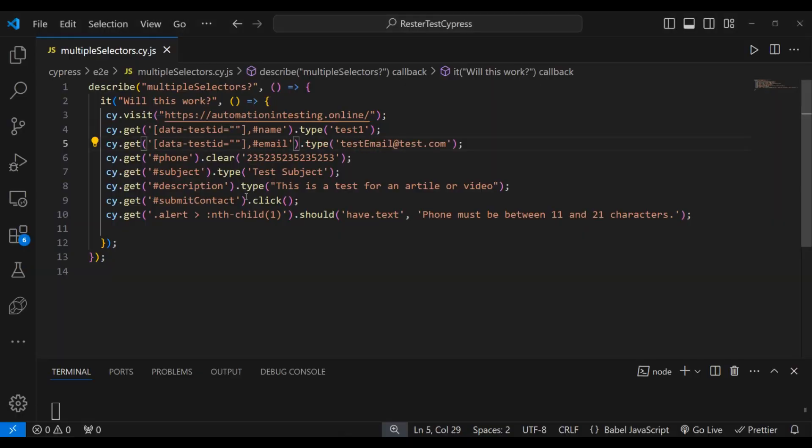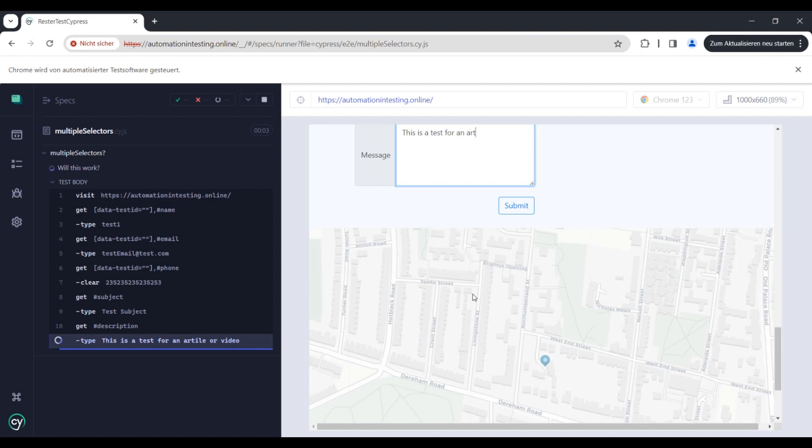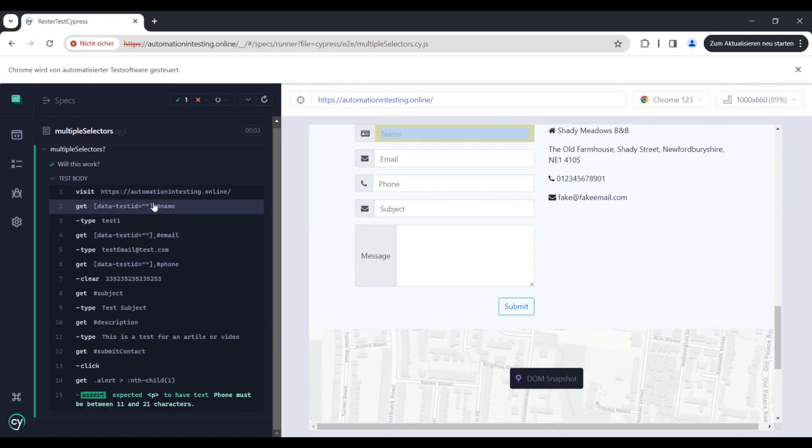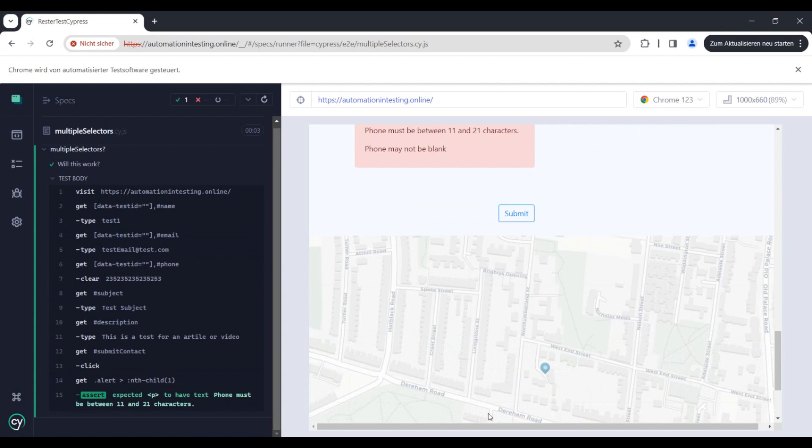to prepare double selectors if you want. So you can give the selector, give the get a valid selector and an invalid selector, and it will check for both. So you can add your data test IDs already